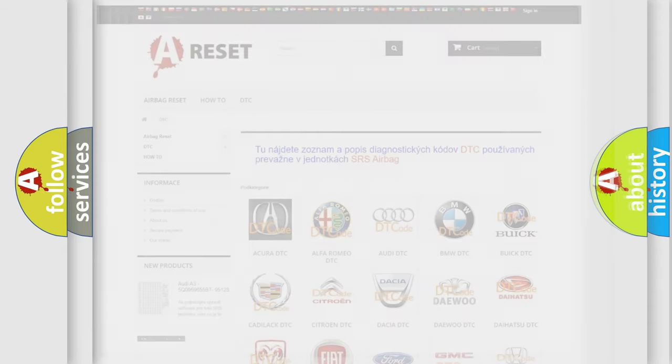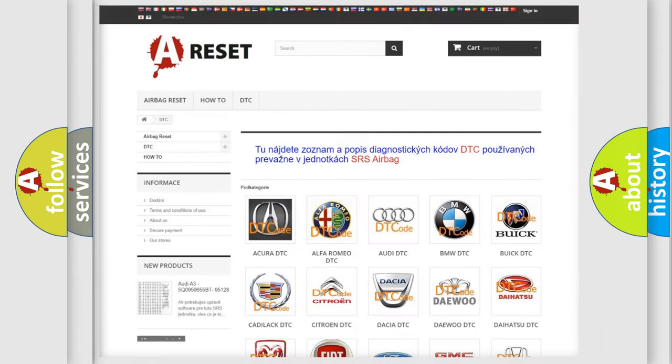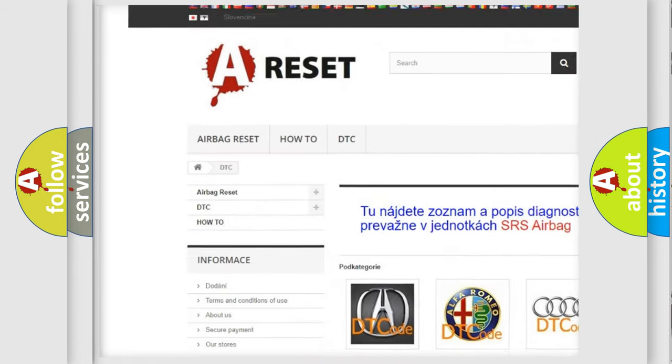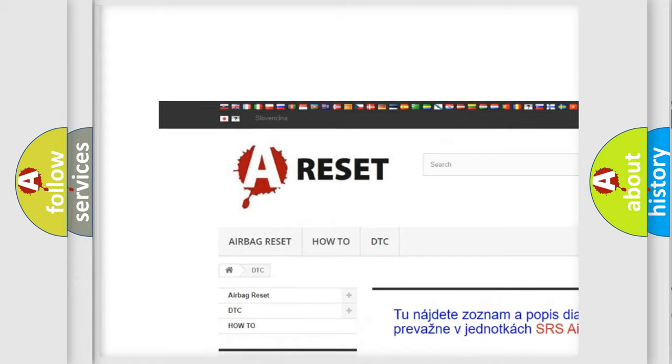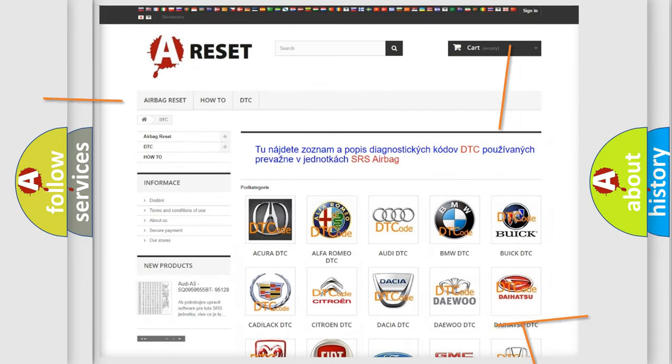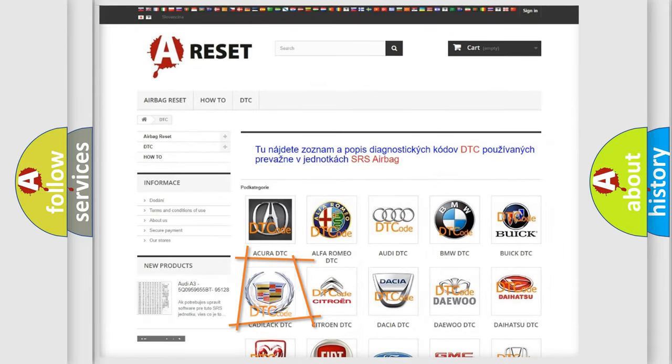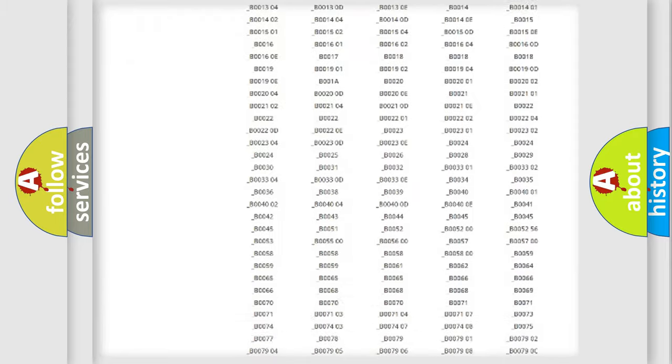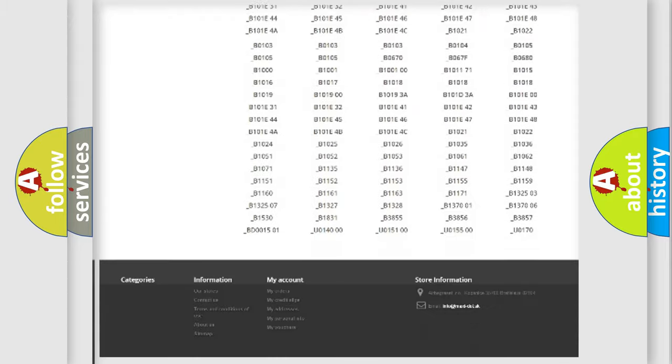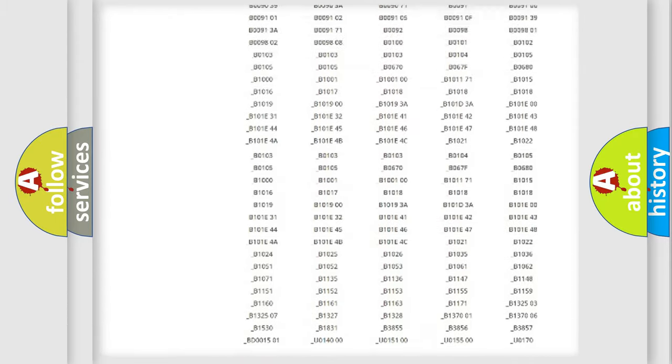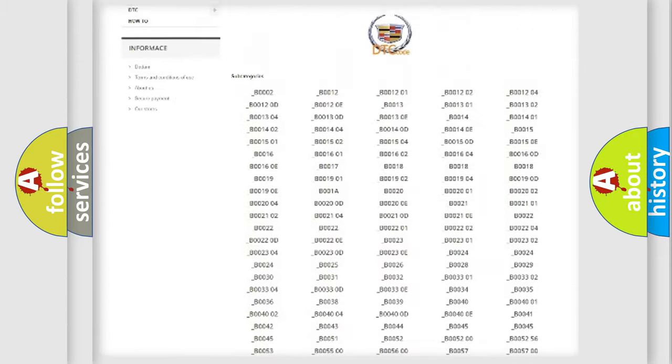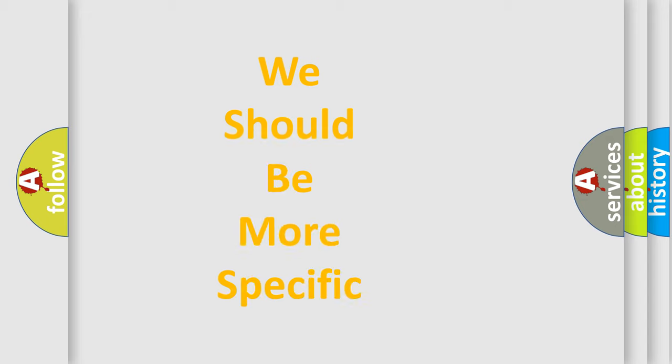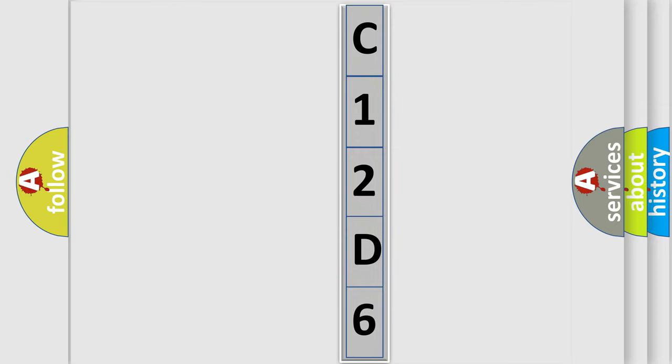Our website airbagreset.sk produces useful videos for you. You do not have to go through the OBD2 protocol anymore to know how to troubleshoot any car breakdown. You will find all the diagnostic codes that can be diagnosed in Cadillac vehicles, and many other useful things. The following demonstration will help you look into the world of software for car control units.